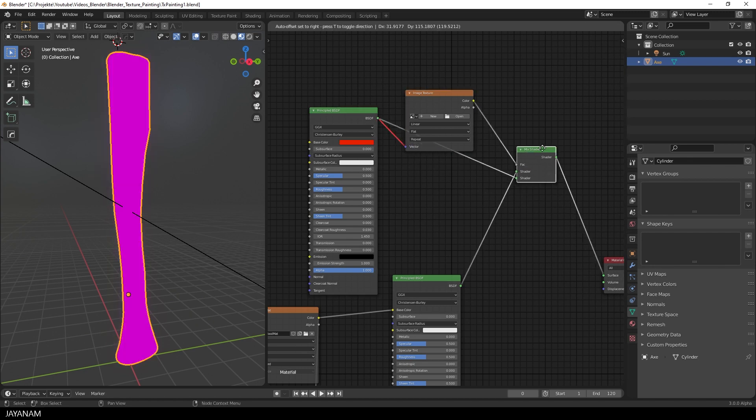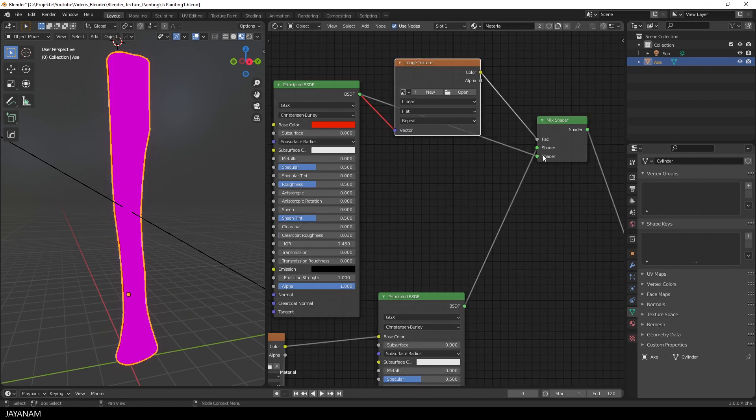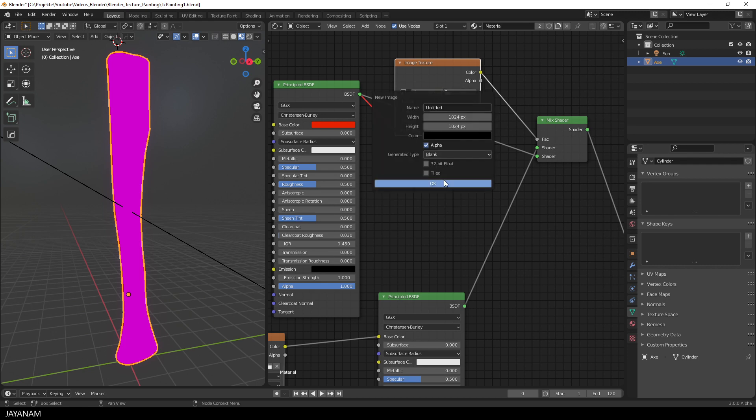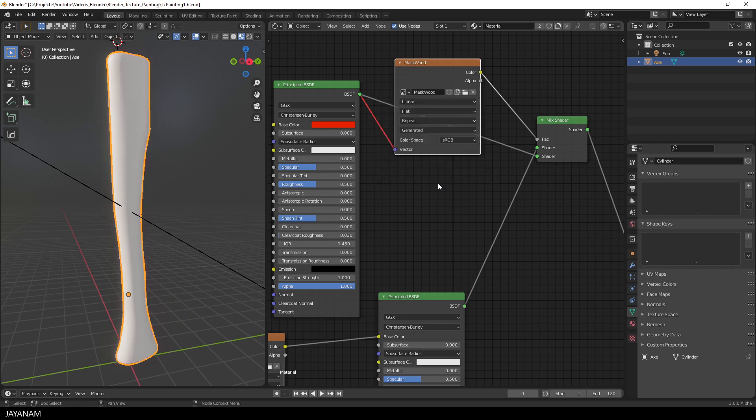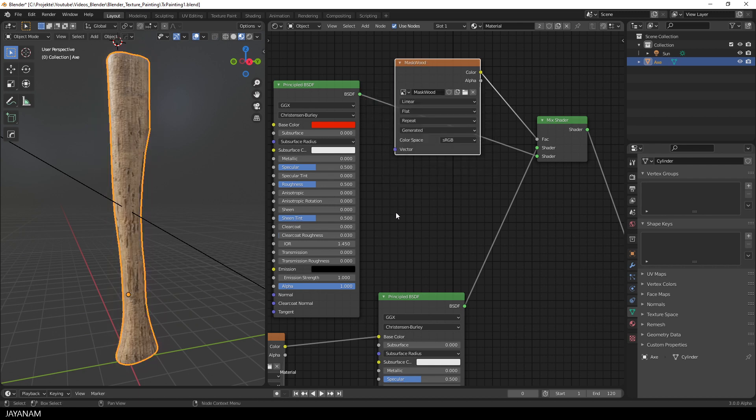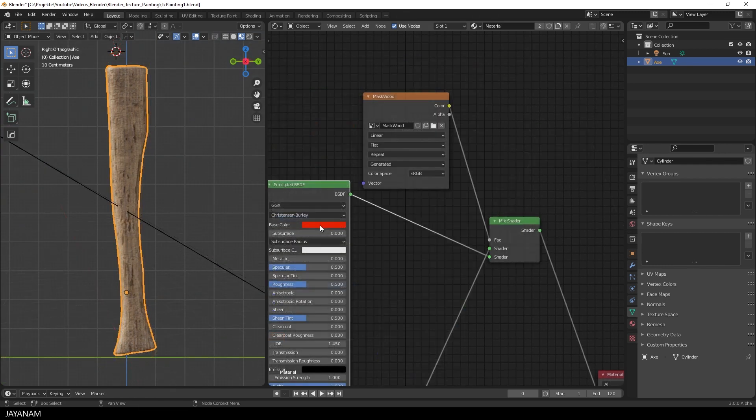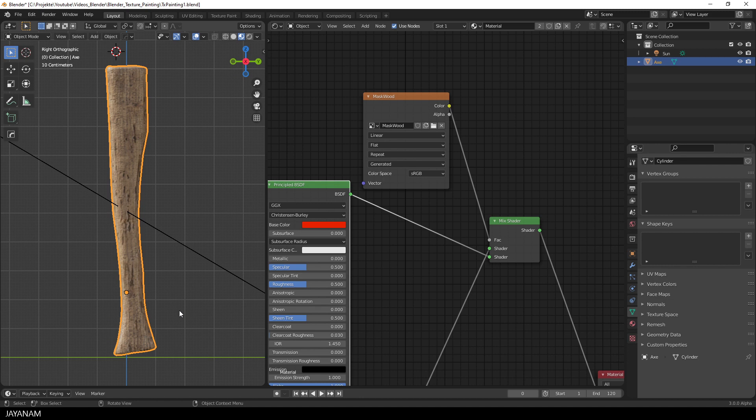This can be a bit tedious. Then I create a new image. I name it Mask Wood, for example, and also set it to 2K. And of course, we have to remove this connection. And we start with the black mask. This means we don't see the overlay, the paint.